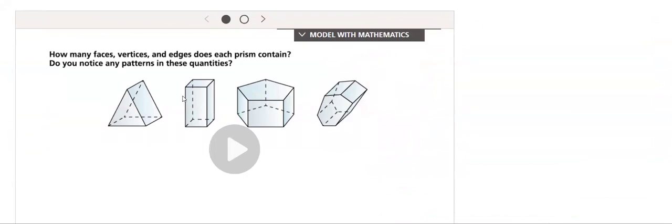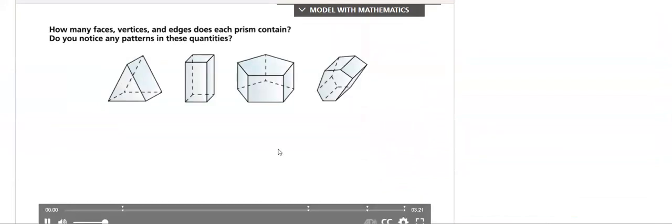How many vertices, faces, edges does each prism contain? How many faces, vertices and edges does each prism contain? Do you notice any patterns in these quantities?